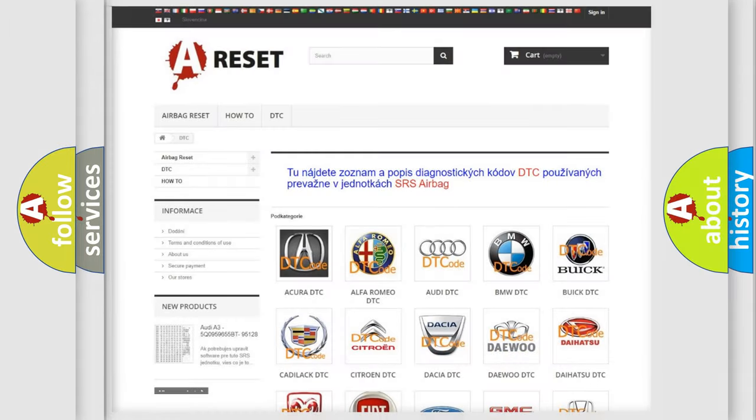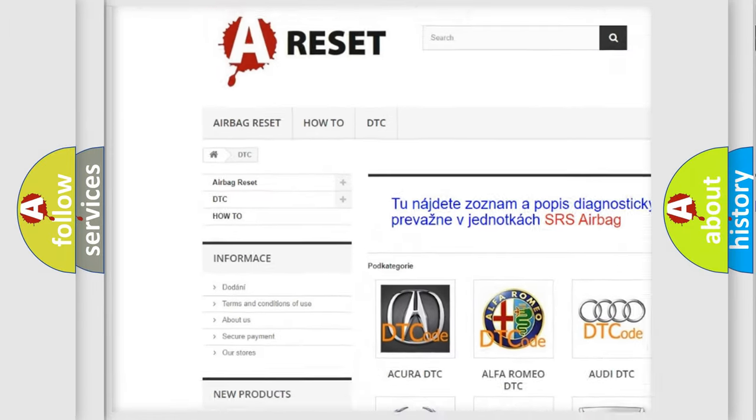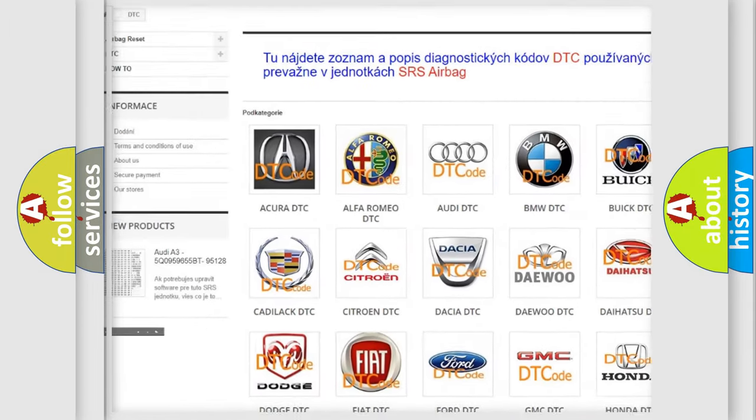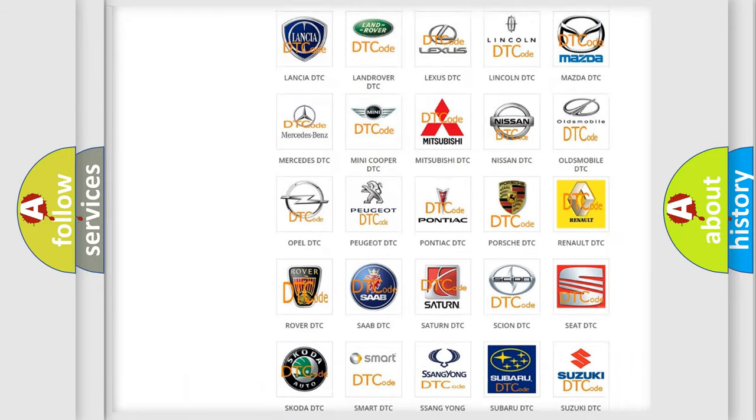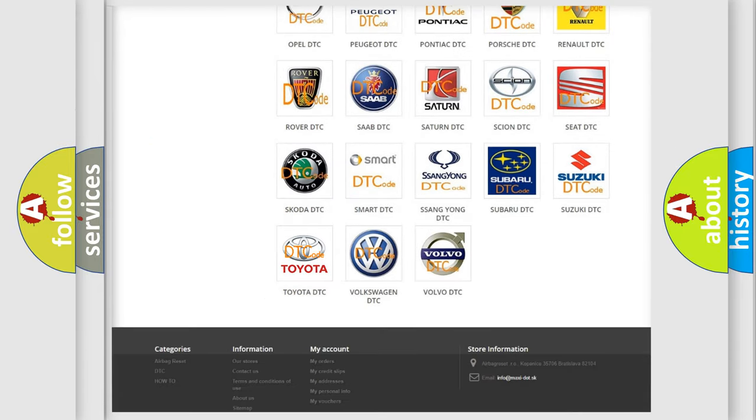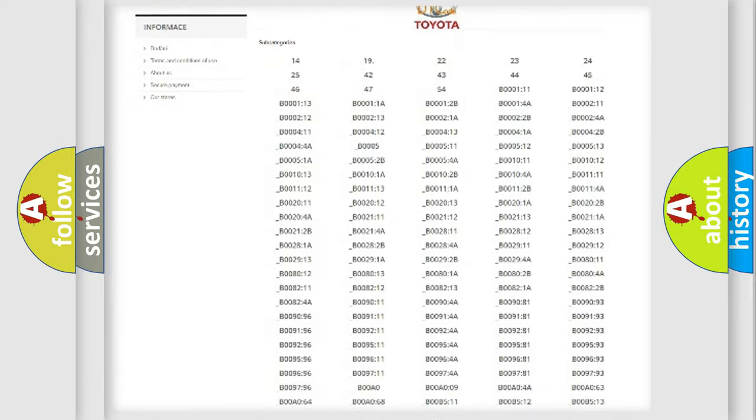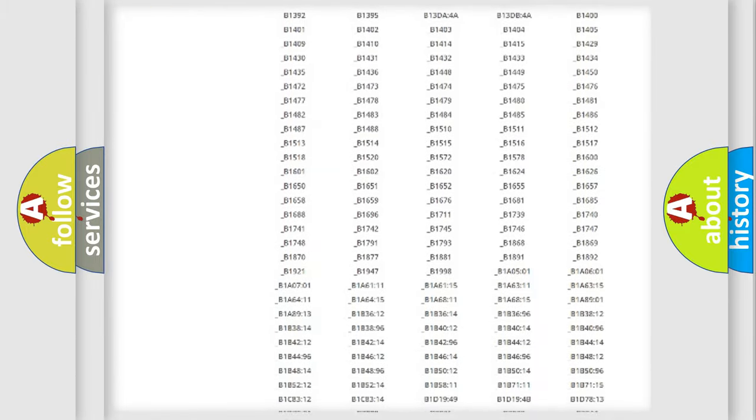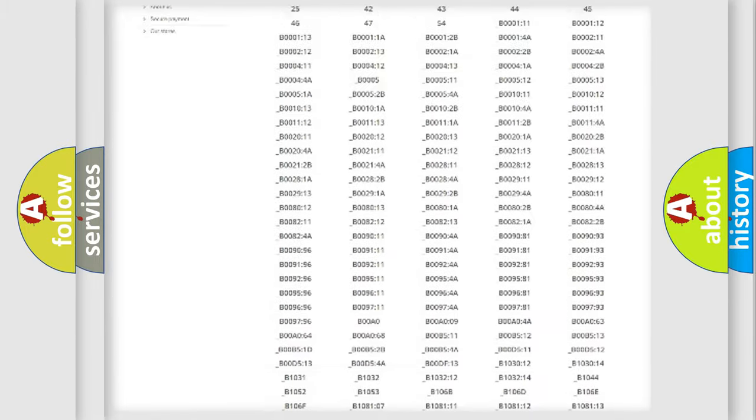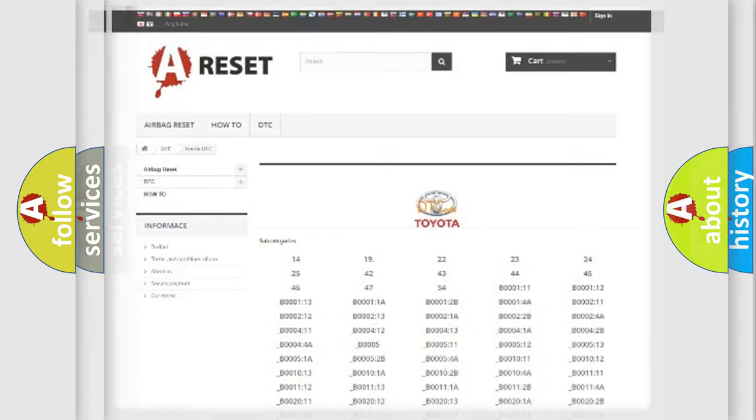Our website airbagreset.sk produces useful videos for you. You do not have to go through the OBD2 protocol anymore to know how to troubleshoot any car breakdown. You will find all the diagnostic codes that can be diagnosed in Toyota vehicles, and many other useful things.